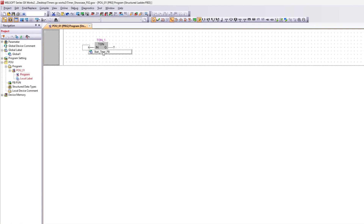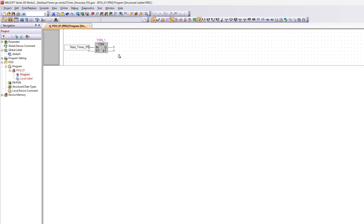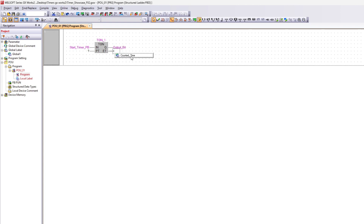The input is a bit tag that will start the timer. Q output is a bit tag that will go high once the preset value is reached. ET stands for elapsed time and is how much the timer has counted up. PT is preset time — it tells how much we will count up to. It can be declared as seconds, minutes, milliseconds, or whichever you like.